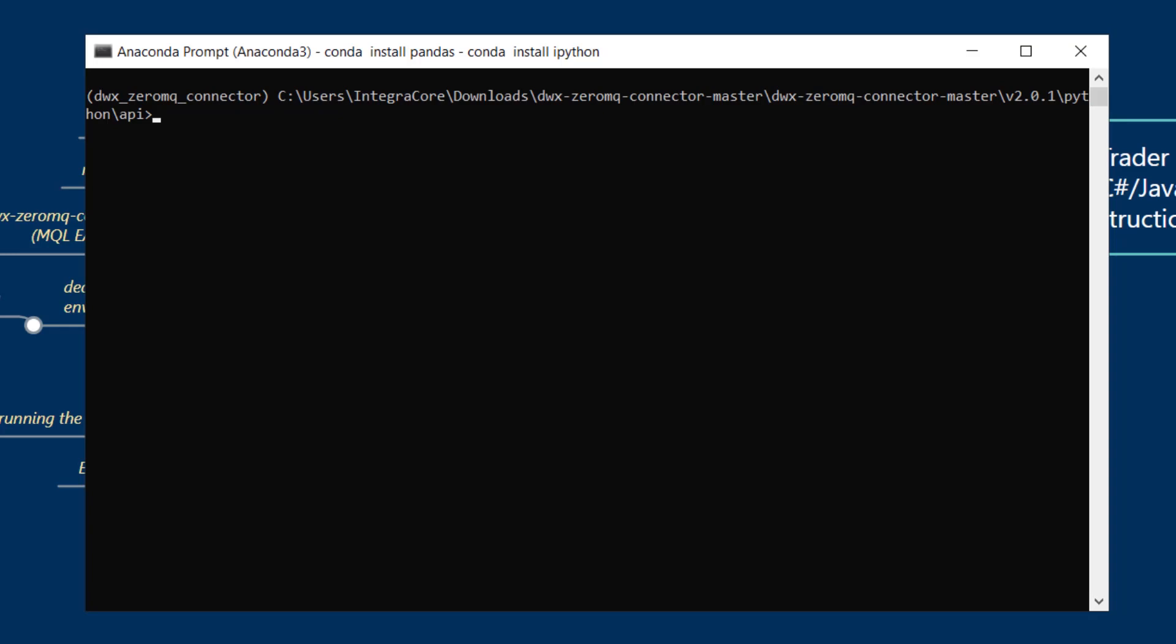If you're using the base Anaconda environment then you don't need to worry about this as pandas comes pre-installed. However if you are using the custom environment that we created in the previous tutorial you'll need to install pandas accordingly.